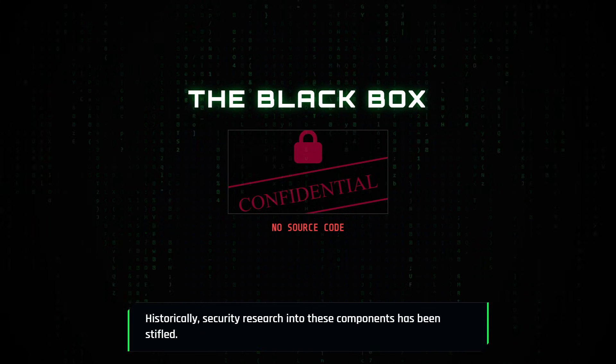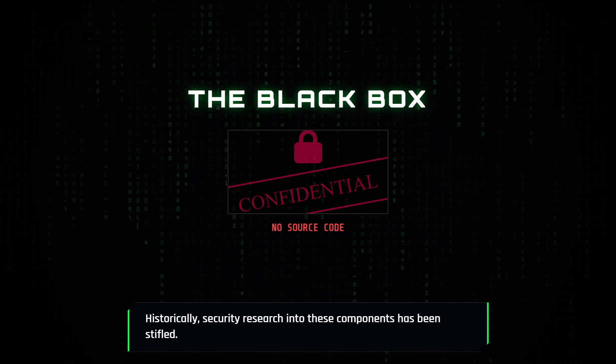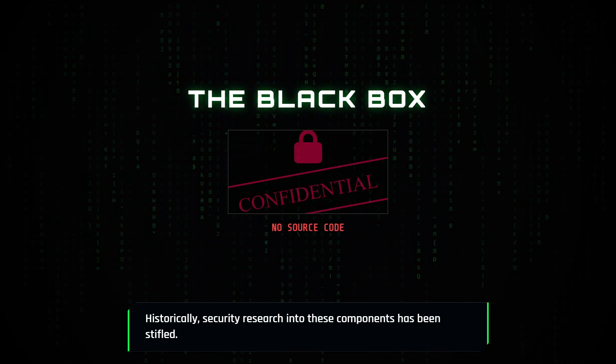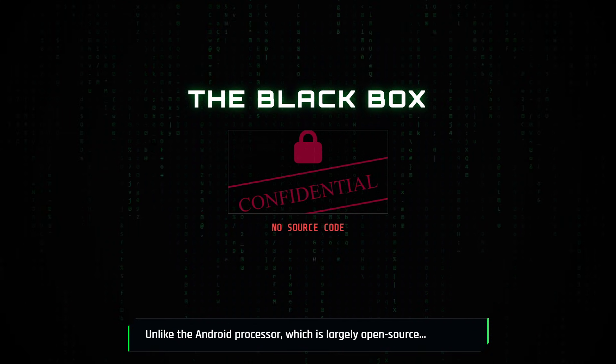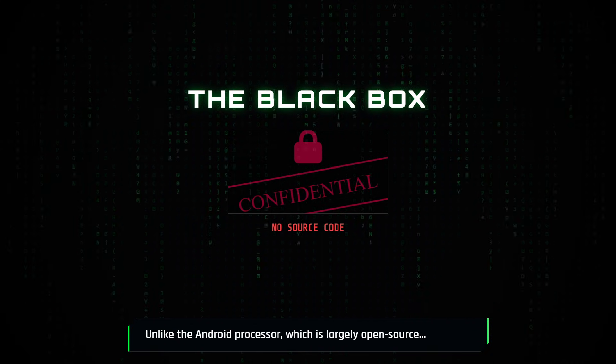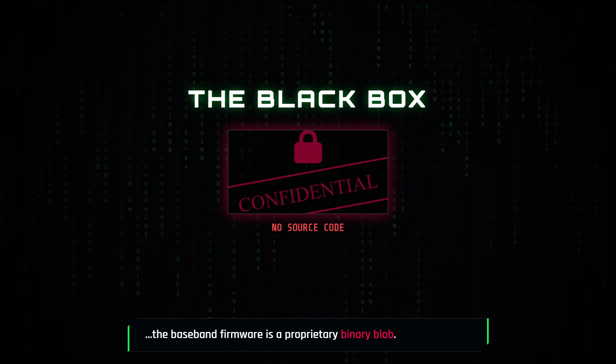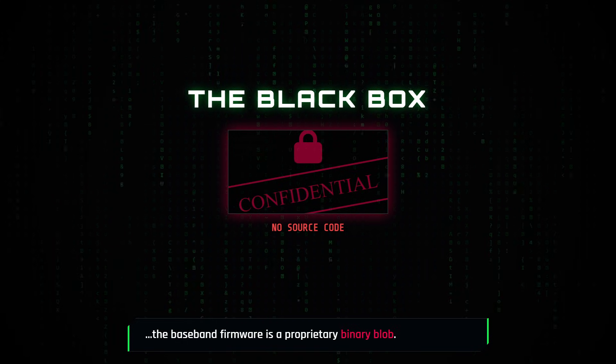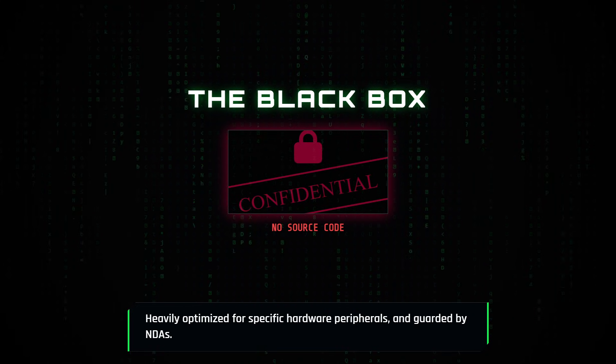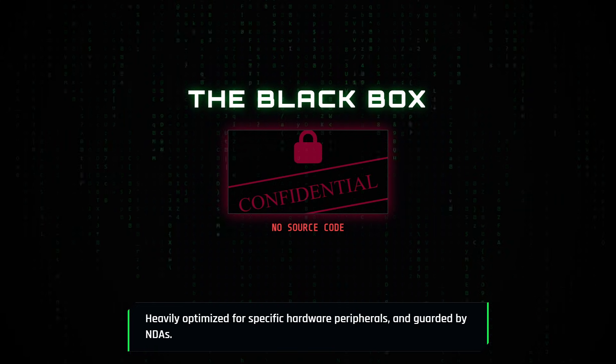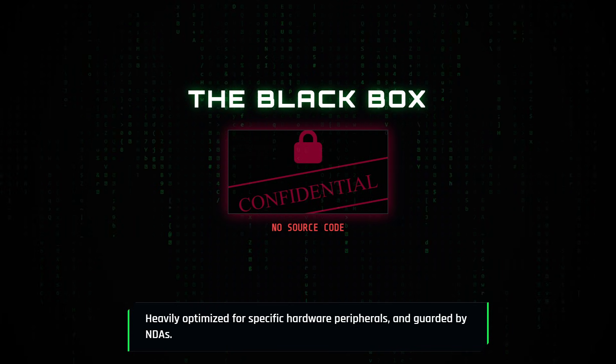Historically, security research into these components has been stifled. Unlike the Android processor, which is largely open source, the baseband firmware is a proprietary binary blob, heavily optimized for specific hardware peripherals and guarded by non-disclosure agreements.